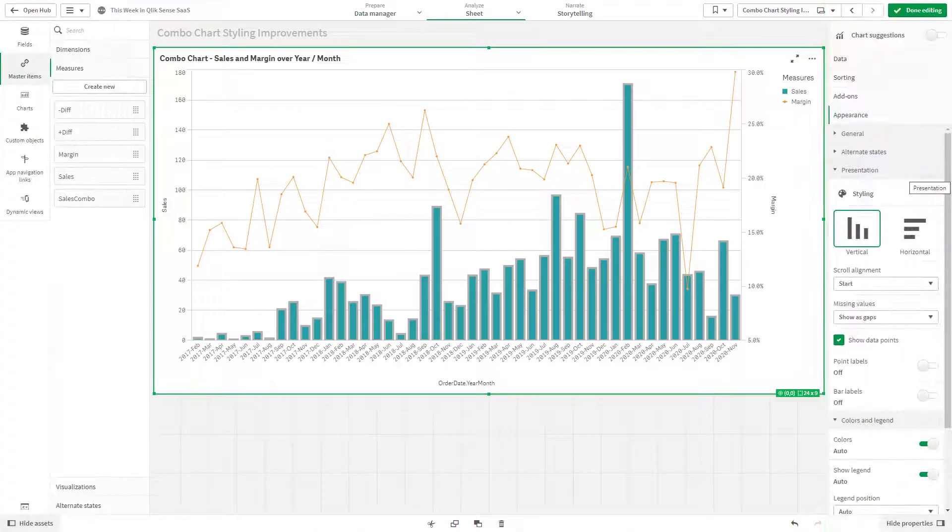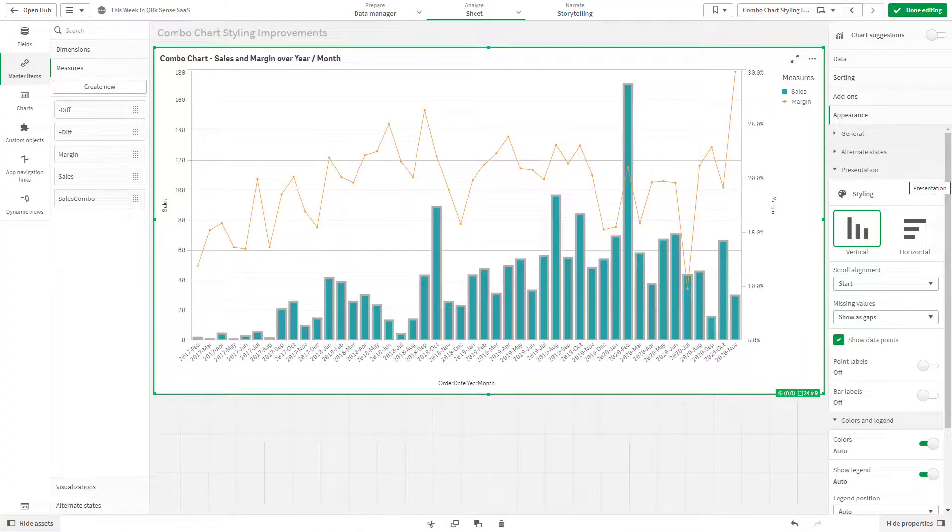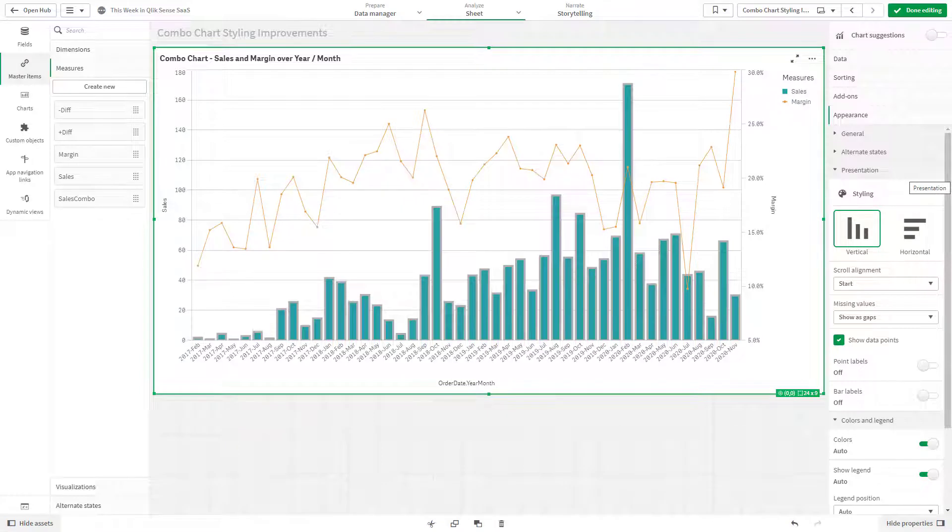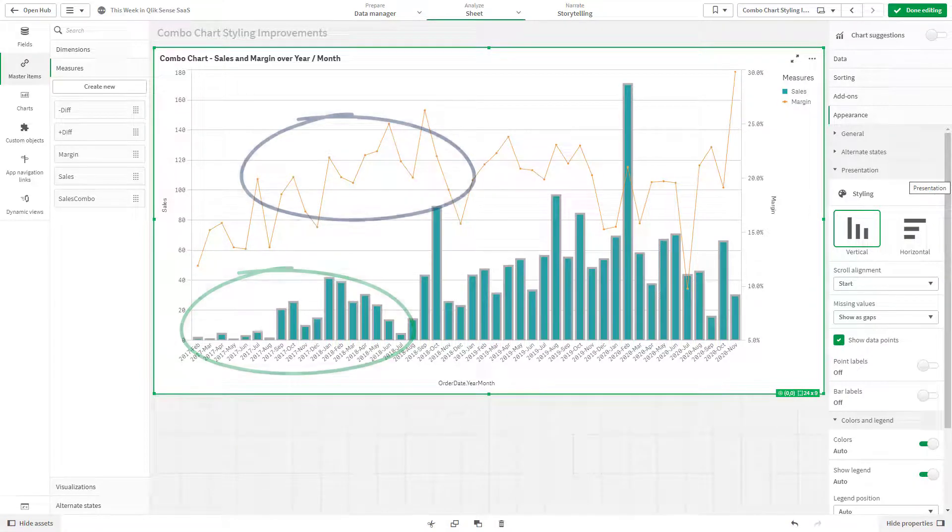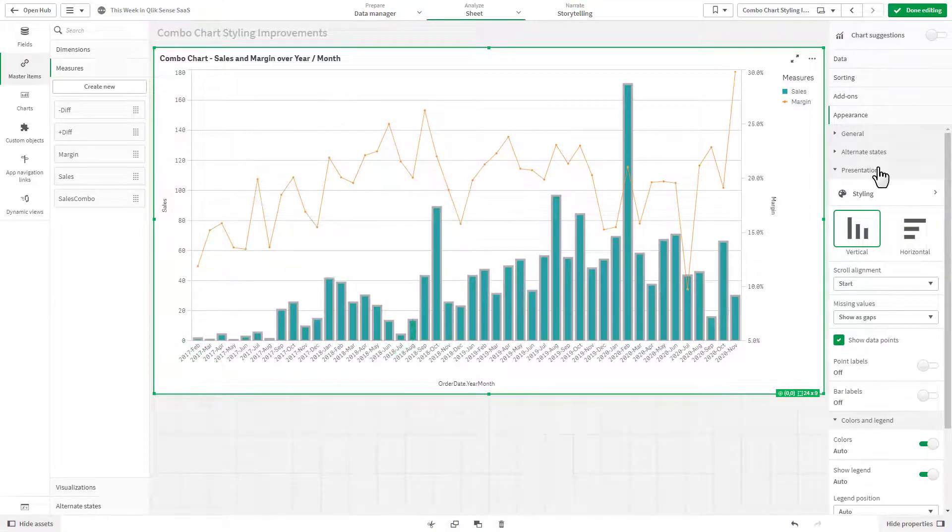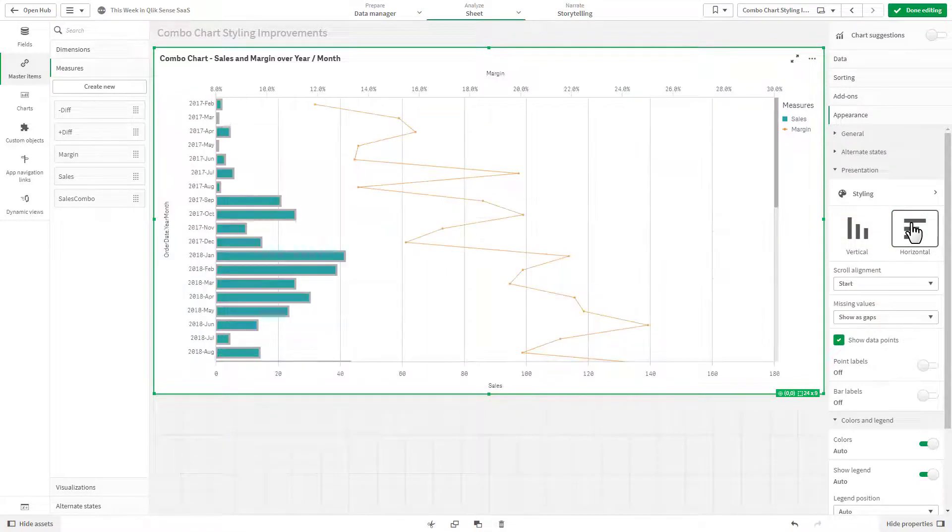Combo charts visualize multiple sets of data in different ways combined in the same chart, such as visualizing sales and margin across time. There are now new styling capabilities to better visualize these multiple sets of data.